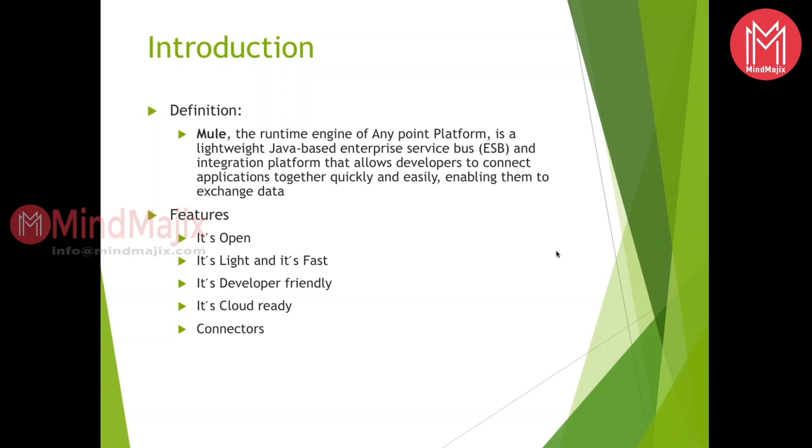Suppose if you don't have a Mule ESB, let's say if you're developing some Java application. From your application, if you're connecting to Workday or Facebook or Twitter or Gmail, you have to make sure that you completely write your API for connecting the API and getting the services exposed. Now the connector will help you to wrap up the entire underlying layer and it will just ask you for a few configuration parameters through which you can easily connect to the other applications.